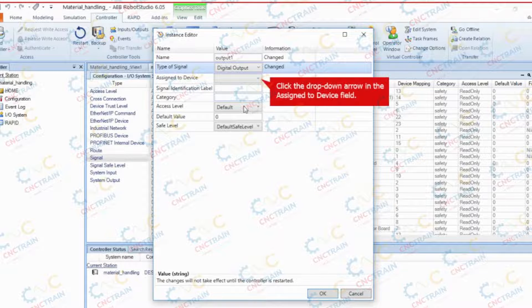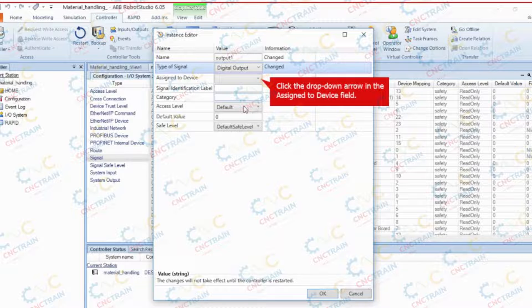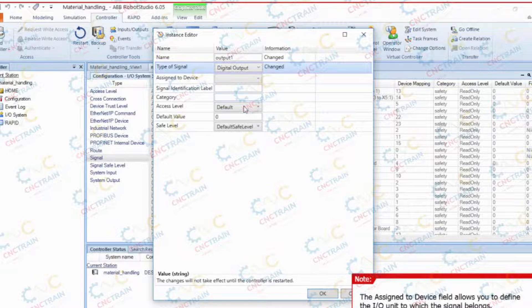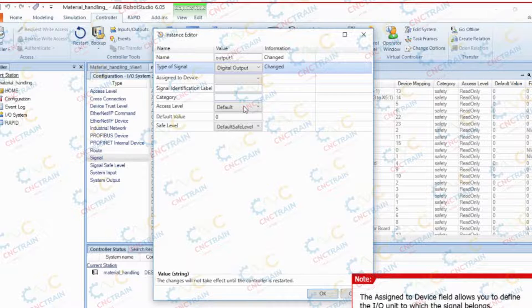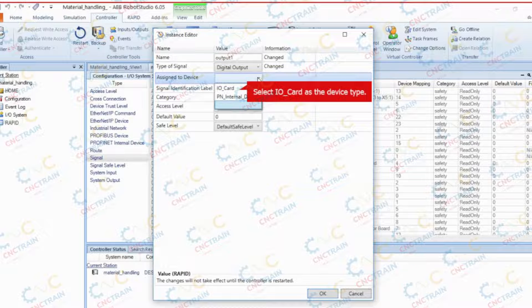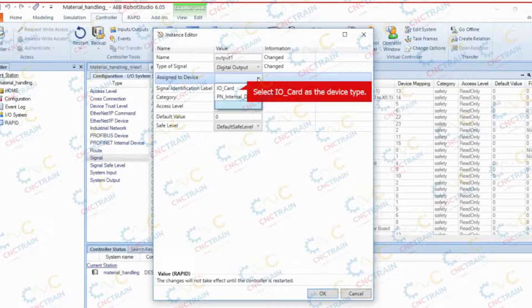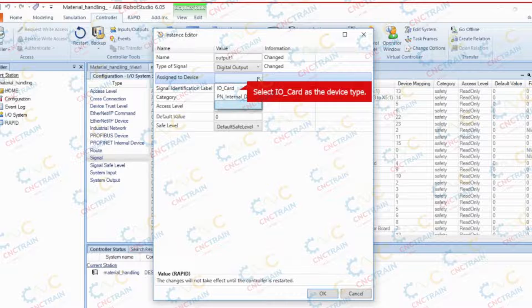Click the drop down arrow in the assigned to device field. The assigned to device field allows you to define the input and output unit to which the signal belongs. Select input output underscore card as the device type. Input and output system configuration is covered in the previous activity.